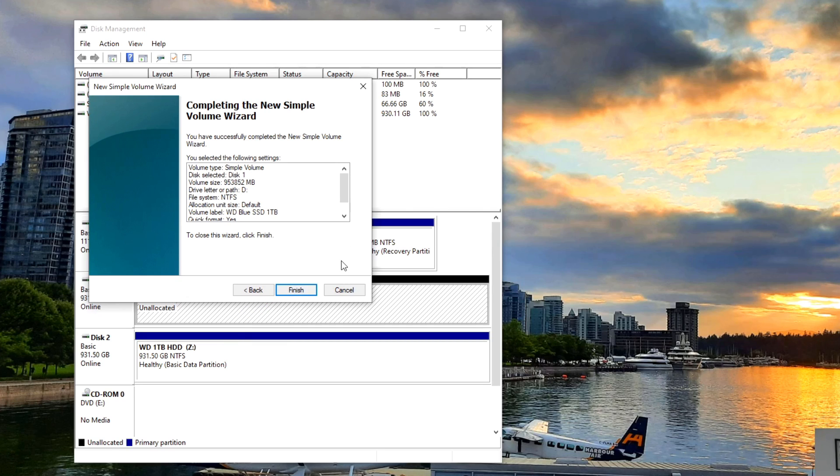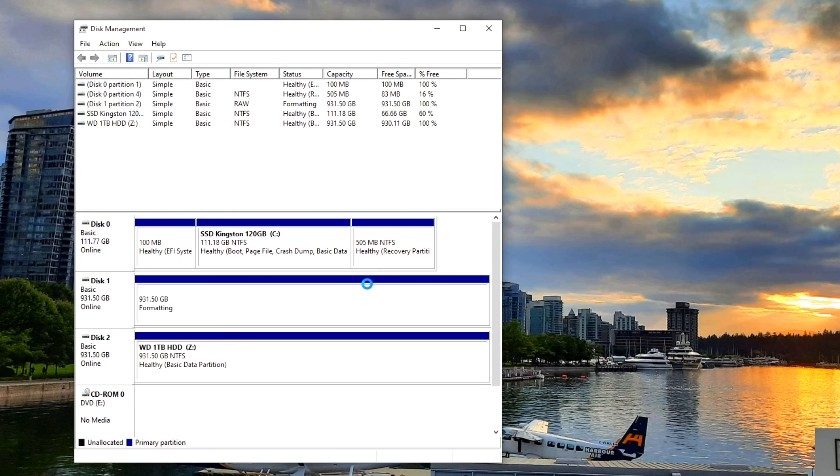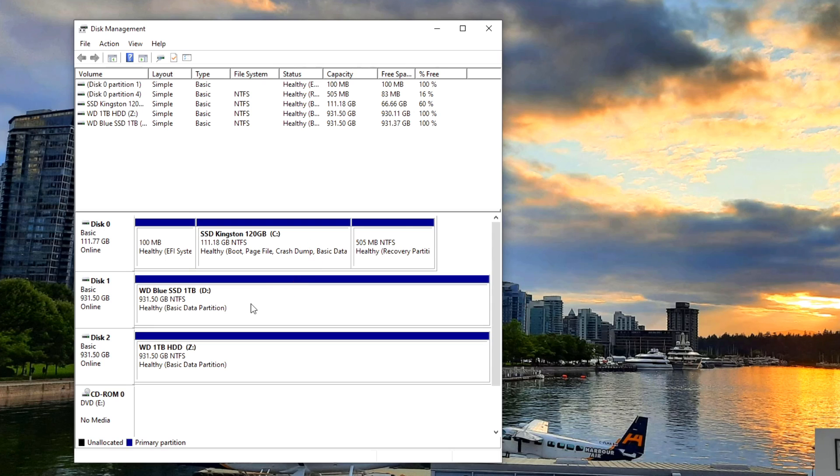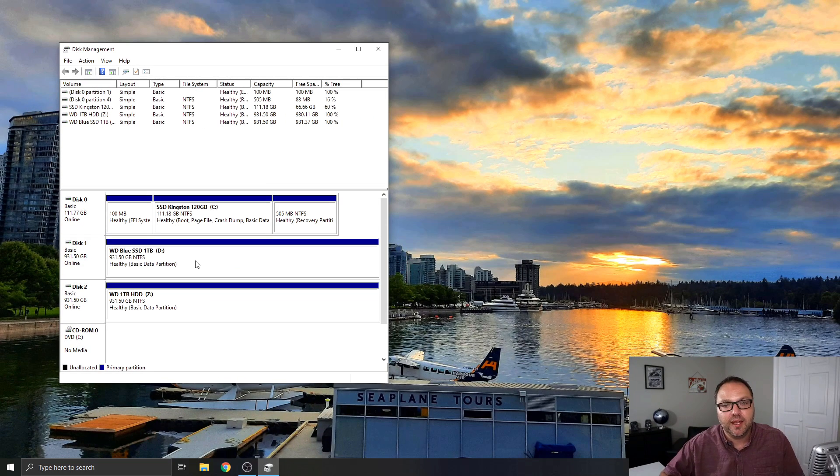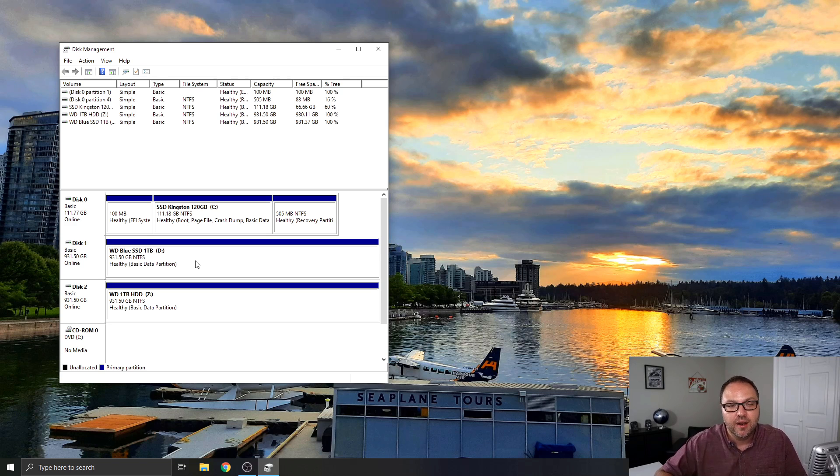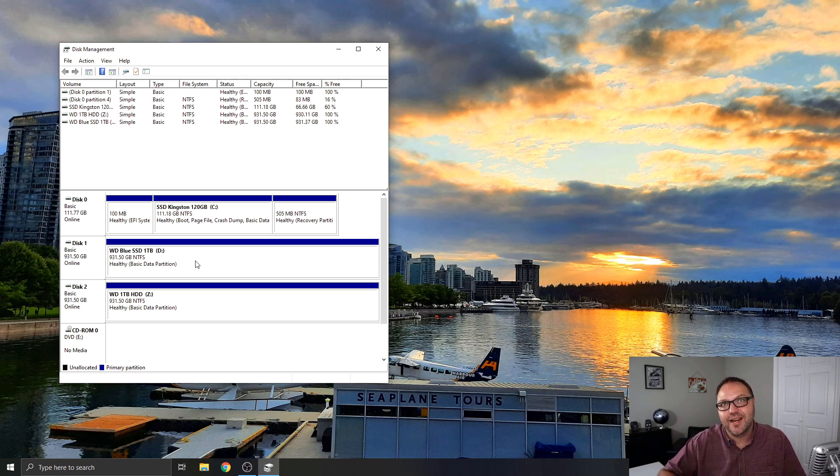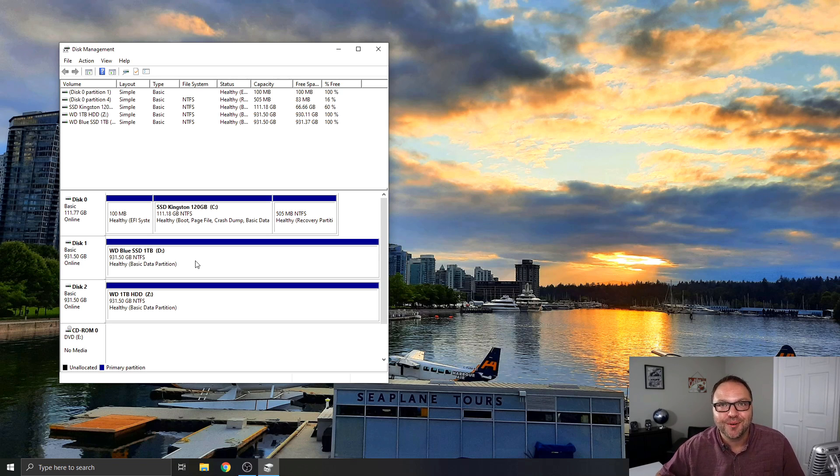And it's completing the new simple volume wizard. We can just hit finish. And you can see that that switched over and created that drive for us. And now it's accessible for us to copy and install programs right on there. And it's that simple to set up this drive on your Windows 10 computer.